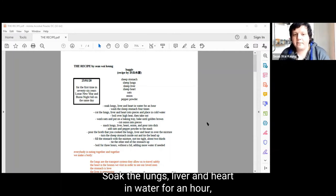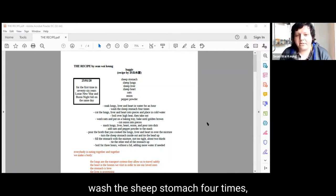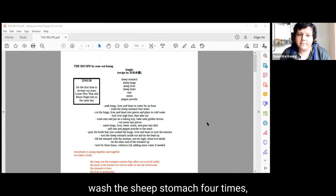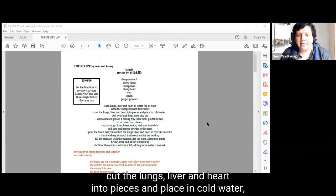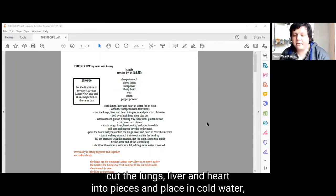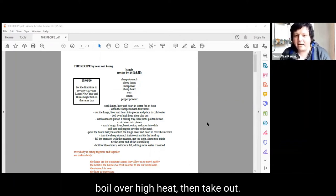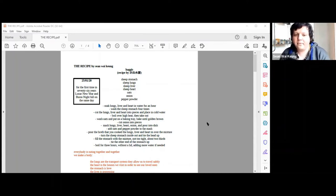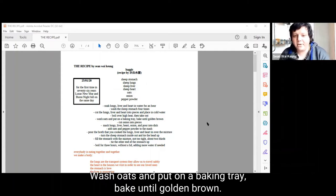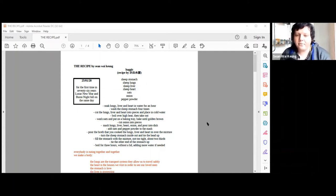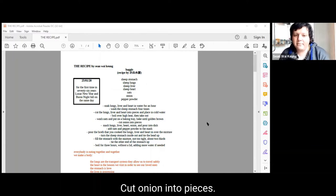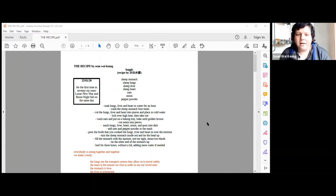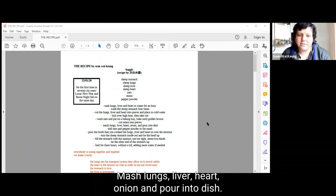Soak the lungs, liver and heart in water for an hour. Wash the sheep stomach four times. Cut the lungs, liver and heart into pieces and place in cold water. Boil over high heat, then take out. Wash oats and put on a baking tray. Bake until golden brown. Cut onion into pieces. Mash lungs, liver, heart, onion and pour into dish.